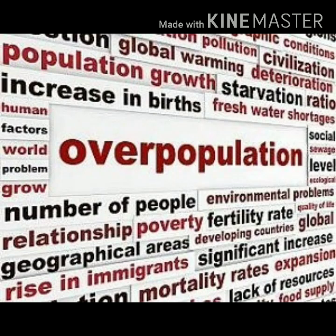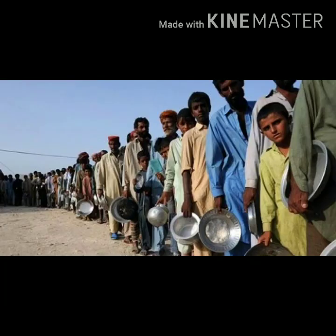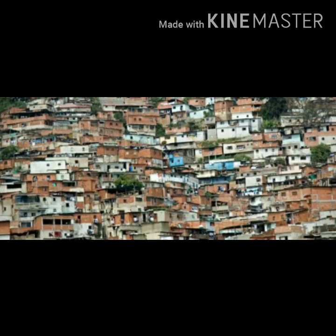Most people in our country live in villages or rural areas and have professions such as farm workers. Some urban professions are medicine, business, teaching, engineering, banking, mechanics, etc.